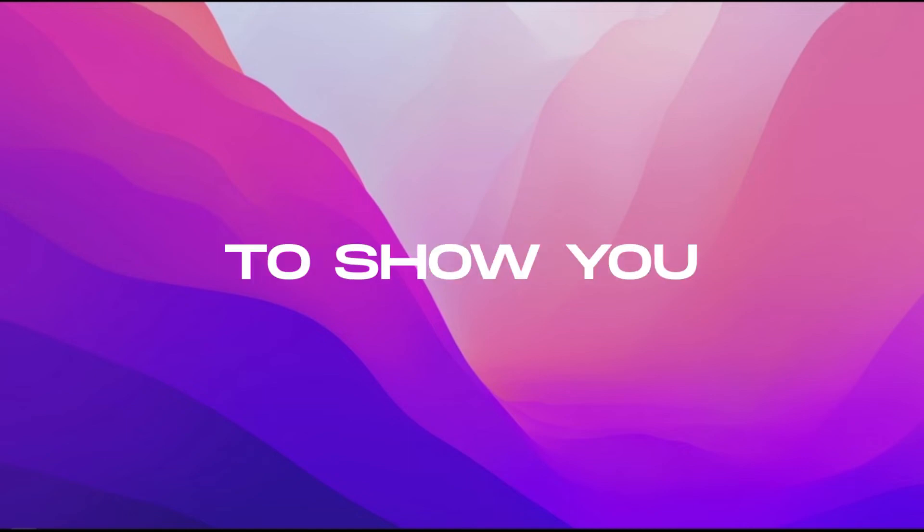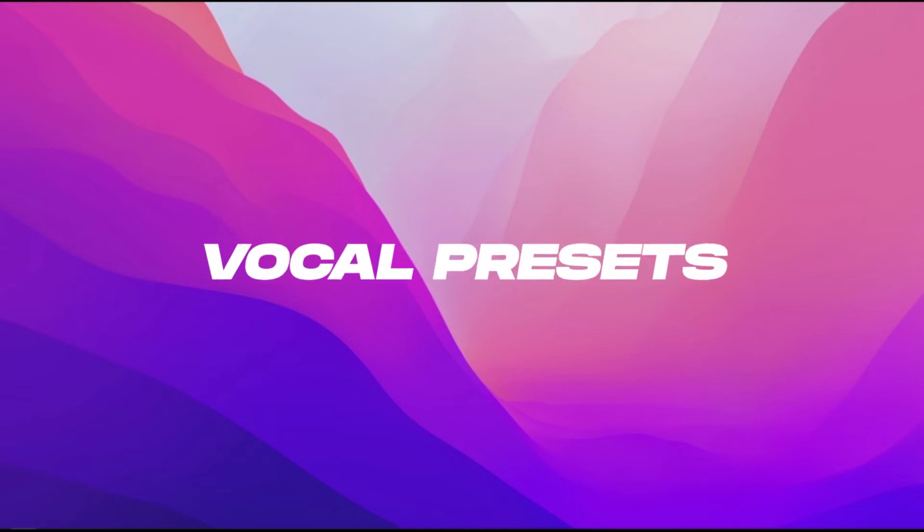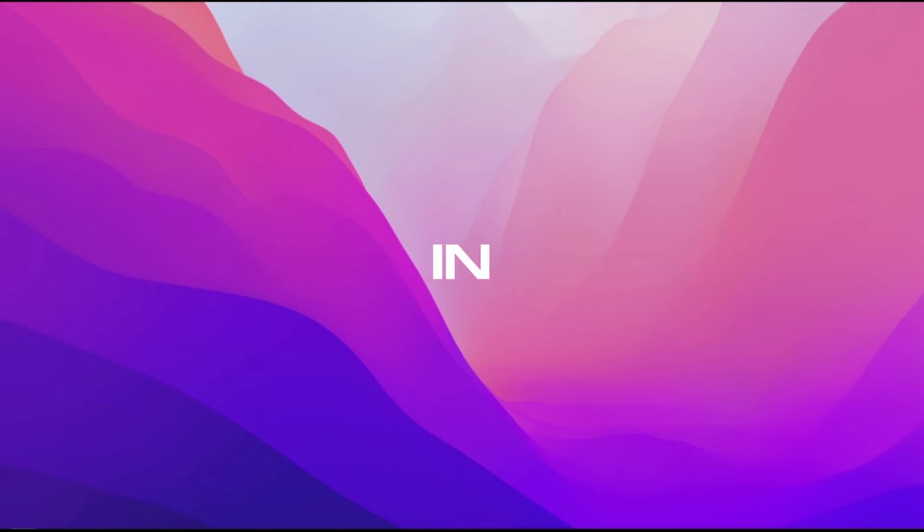Alright, so in this video, I'm going to show you how you can install your vocal presets in FL Studio.